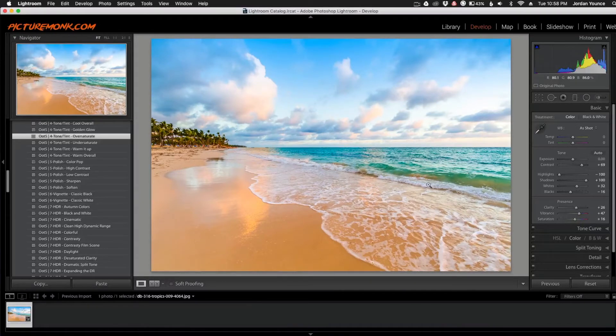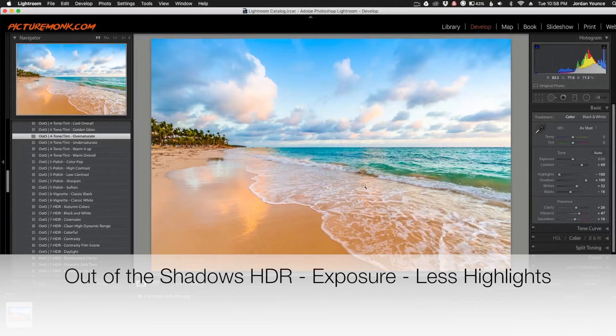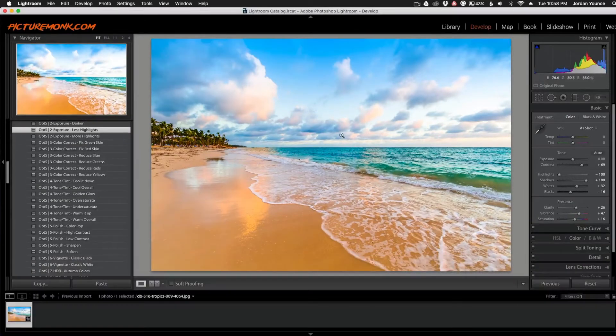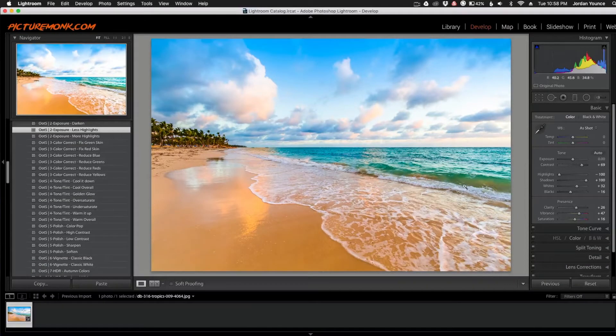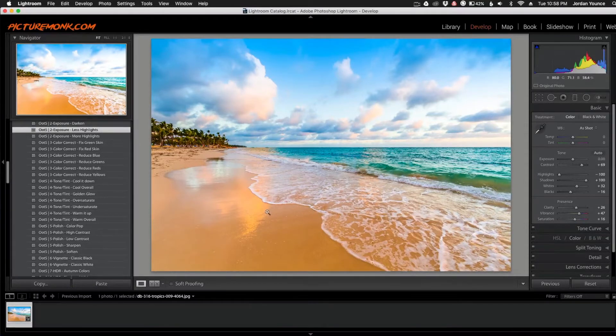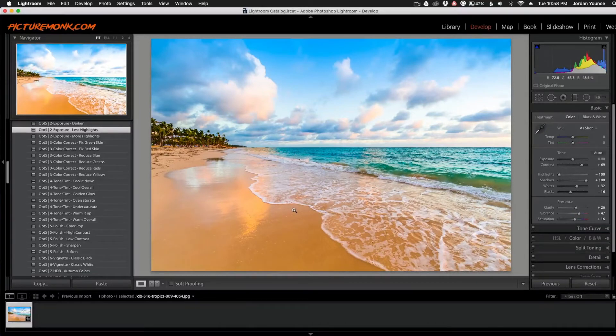And the last one I'm going to apply is the Out of the Shadows HDR Exposure Less Highlights. So I'm just going to click that one, and that brought back a little bit more detail in the sky and took a little bit more of the highlights off the waves. That was just the edits with the presets. Now let's get into the brushes.